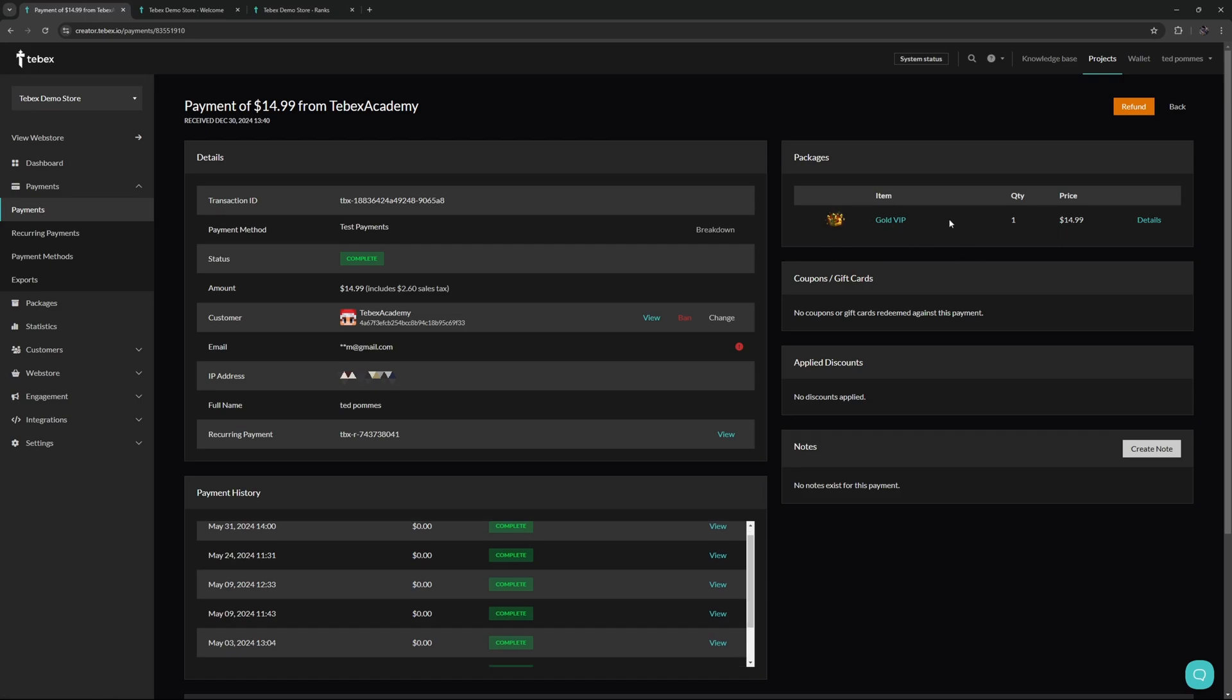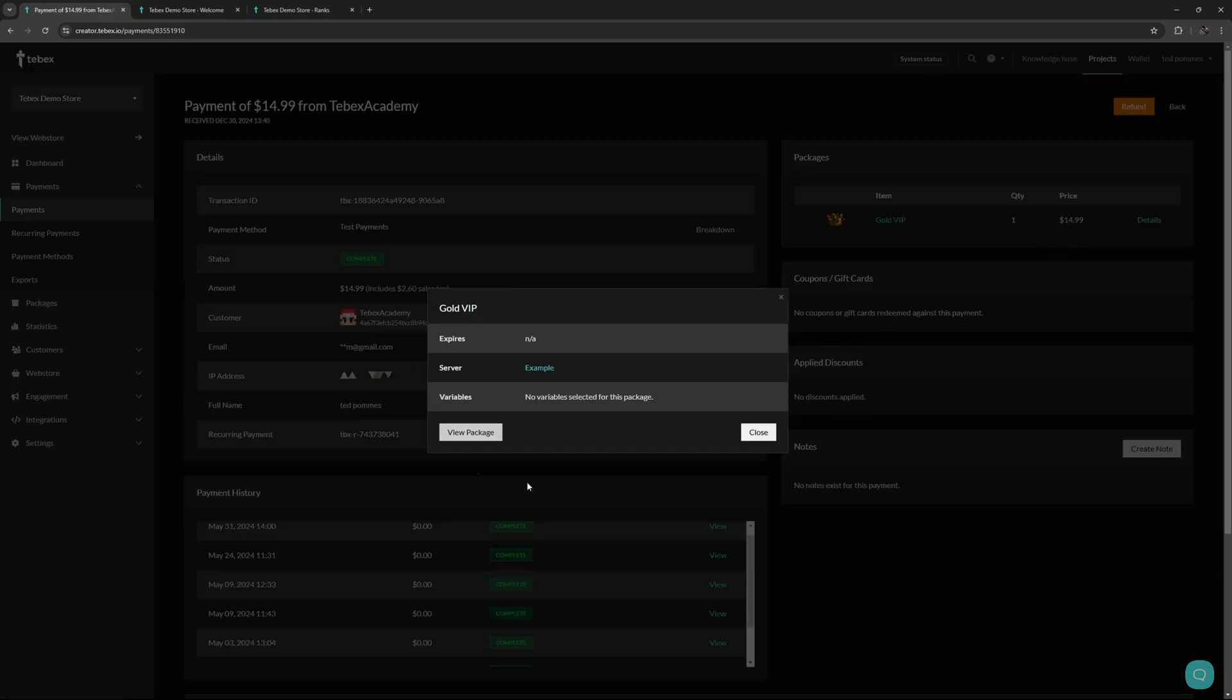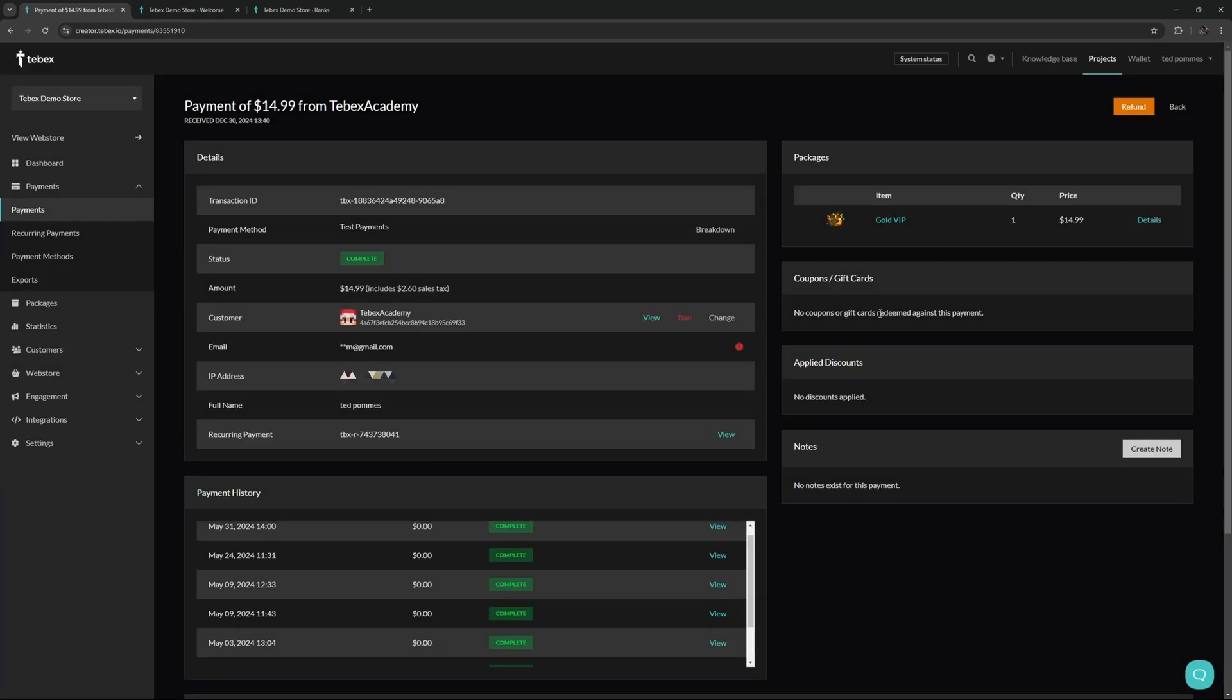On the right we can see what kind of package has been purchased and also get more details of what this package contains and if we need to we can also from here directly go to that package. We can see if there are any coupons or discounts and also if there are any notes for this payment.